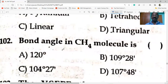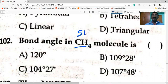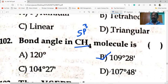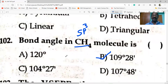The bond angle in methane molecule is 109 degrees 28 minutes. Methane has sp3 hybridization where all four pairs are bond pairs. For comparison: 107 degrees 48 minutes in ammonia, 104 degrees 27 minutes in water, and 120 degrees in BF3.